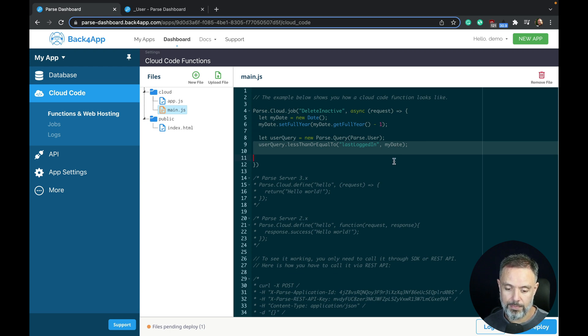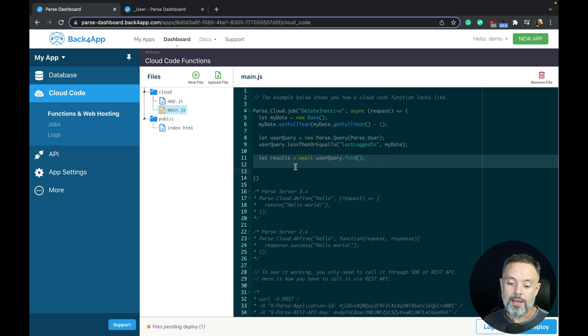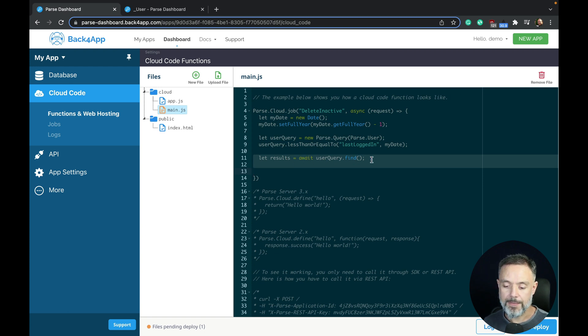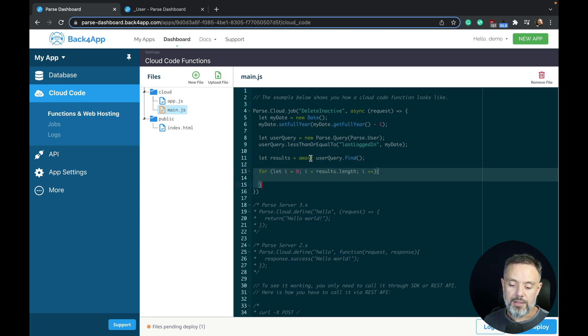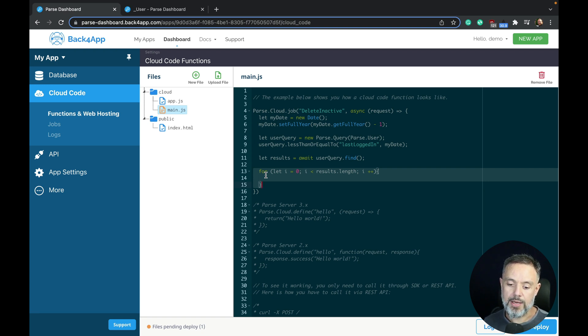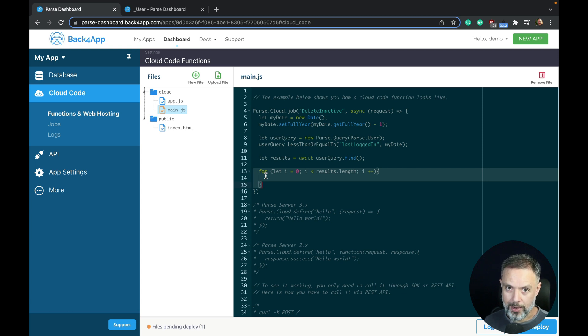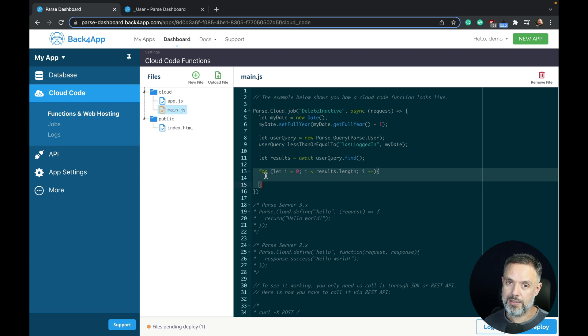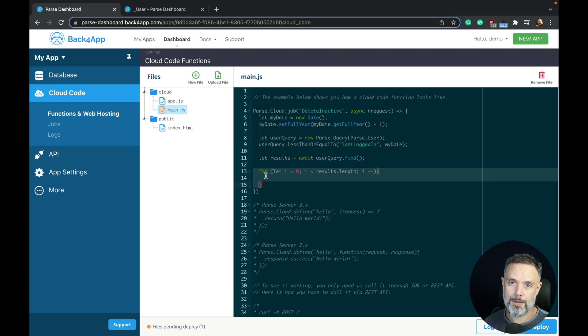Then I'm going to find all the results. It is an asynchronous call, so we're going to do let results equals await userQuery dot find. Then I'm going to loop through the results and delete one by one. You could get the results array and delete all using destroy, the destroyAll method, but I myself don't like to do that. I prefer to loop. It's a personal preference. If I have lots of records to delete, then probably the destroyAll would be more effective and faster and more performatic.